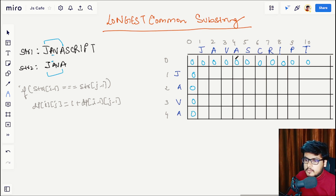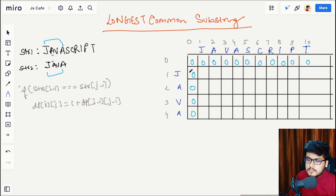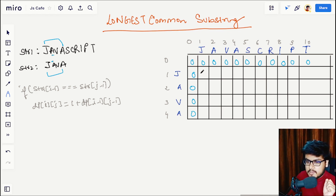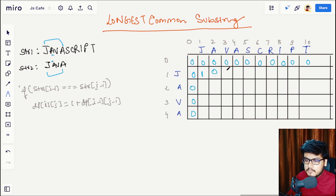We fill the 0th row and 0th column with zeros because there are no characters to match. Starting from index 1, we see that 'j' and 'j' are matching, so we have one substring. Previous to these two pointers was 0, so the output is 1 + 0 = 1. Moving forward, 'j' and 'a' are not matching so the length is 0, and similarly all other cells in this row are 0 because 'j' doesn't match any other character.